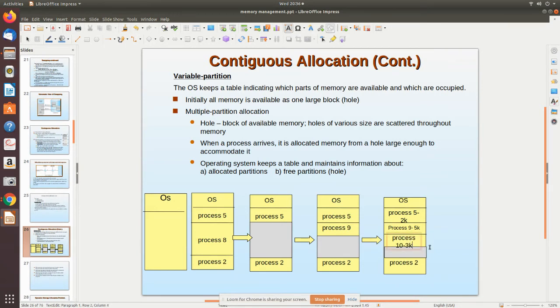Here we have two partitions of various sizes — say 3k and others.